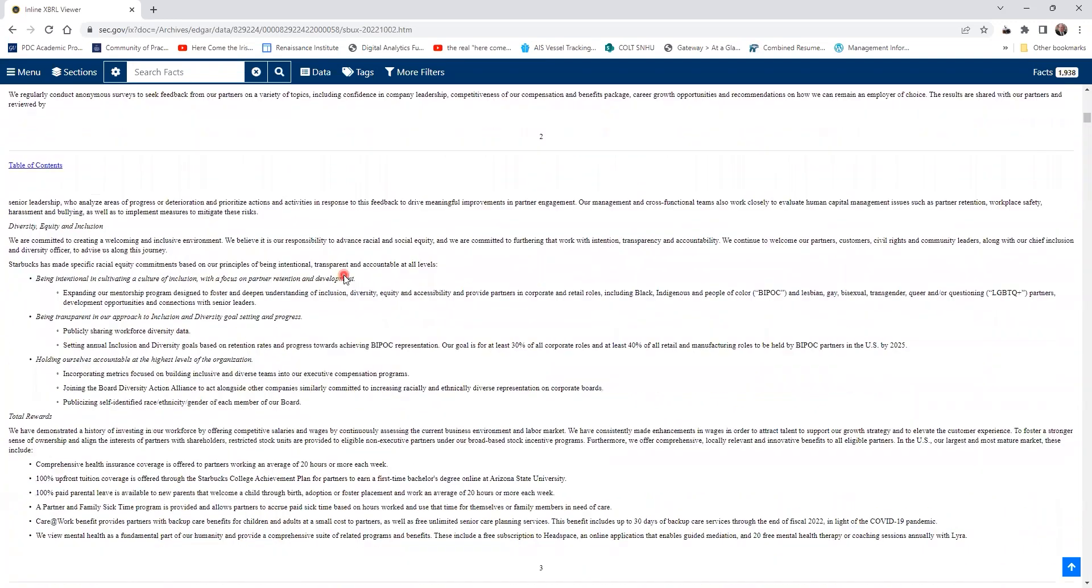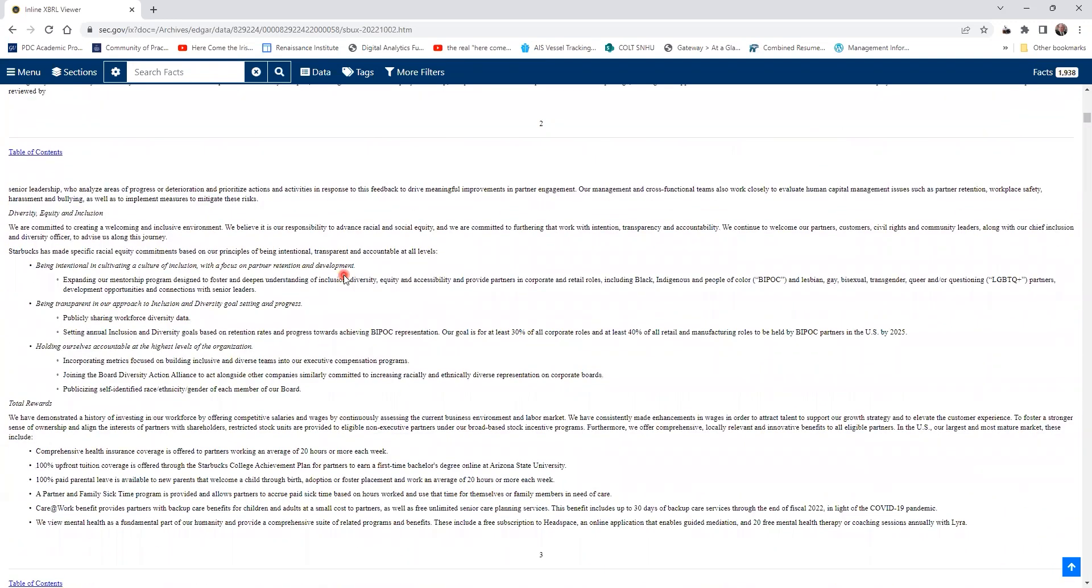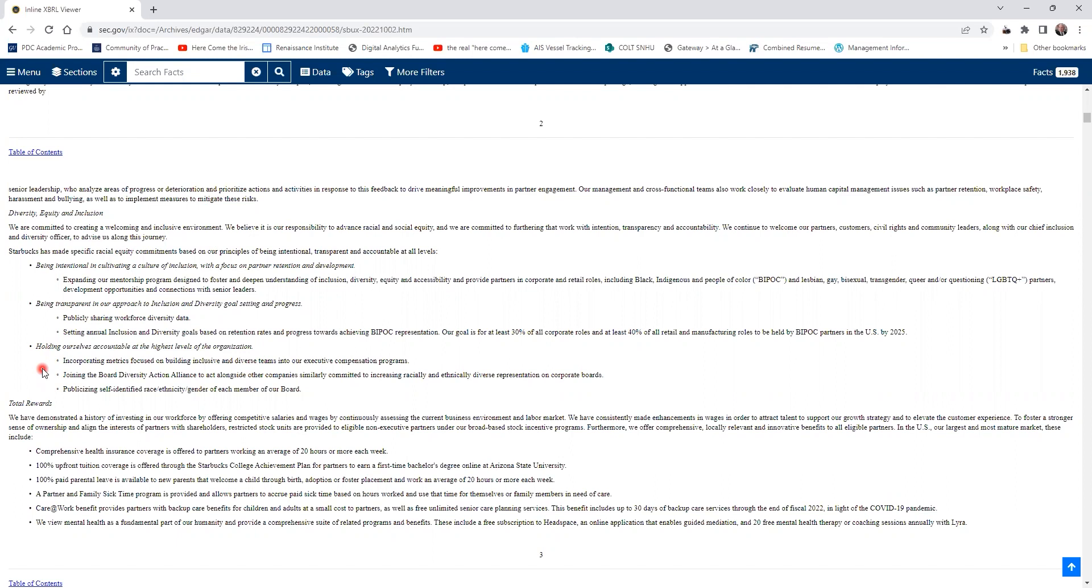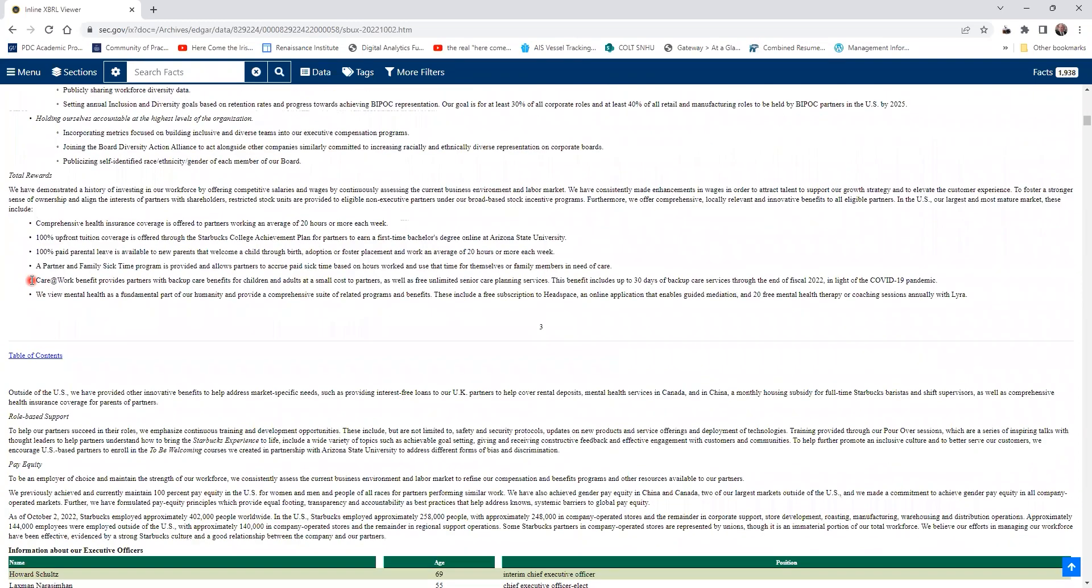As you scroll down, you come to some really good information, particularly in this module in Bus 400, because they talk a lot about diversity, equity, and inclusion. They tell you about their philosophy, their theory, how they run the company. They talk about what they're doing to promote DEI within Starbucks. Very important in this week's module. You can actually go and see the strategy and plan that a company is using.